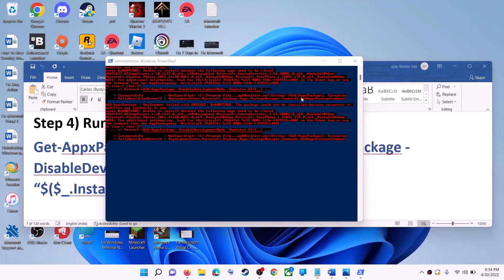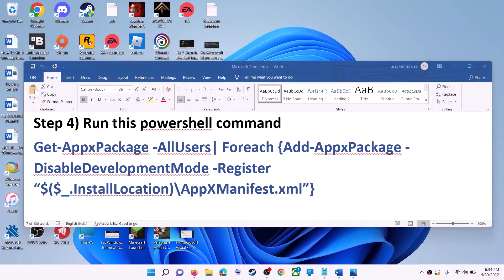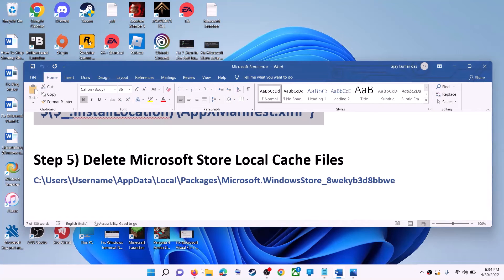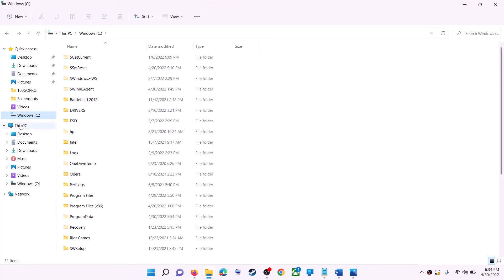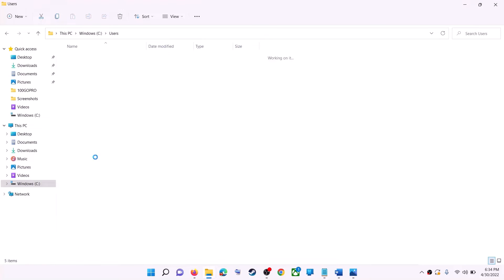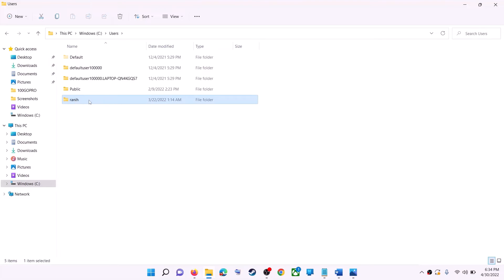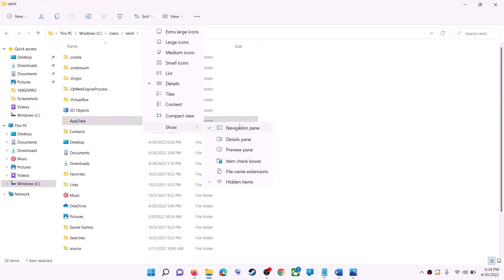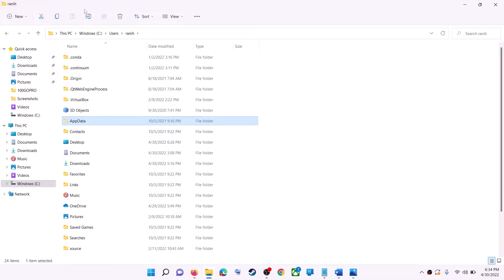Once done, close the window and use Microsoft Store. The next step is to delete the Microsoft Store local cache file. Open File Explorer, go to This PC, open C Drive, then open the Users folder, then your username folder, then AppData. If you don't see AppData, click on View, then select Show, and put a check on Hidden Items.